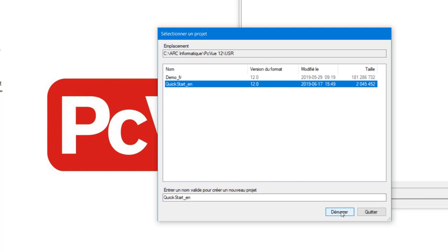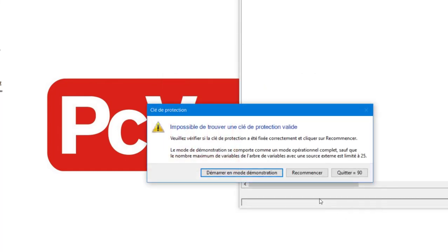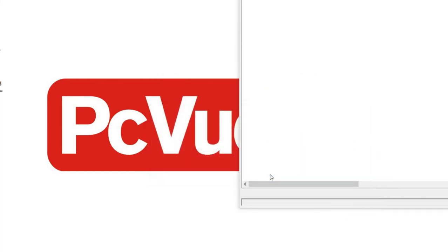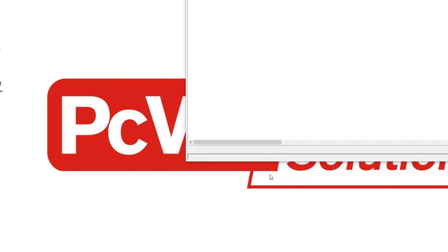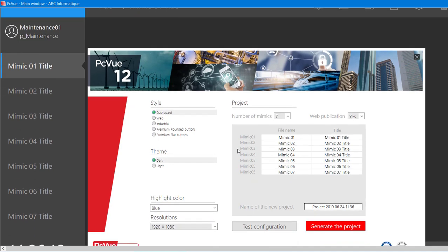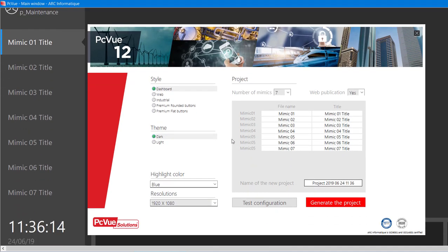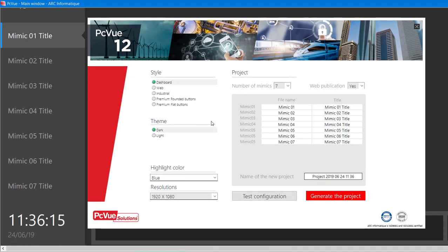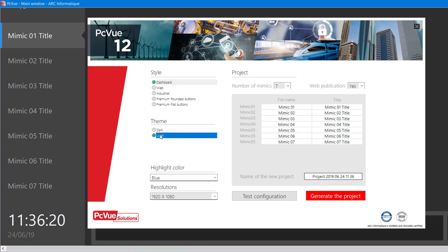This option will help us to create a new project quickly by using one of the templates of screen available. Here, you can change the aspect of your future project. For example, I can change the style, the theme, as well as the number of views depending on my project.